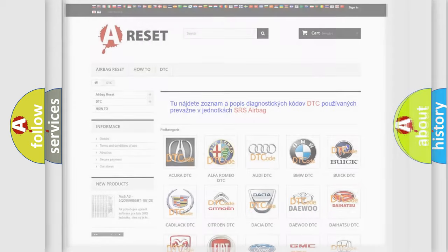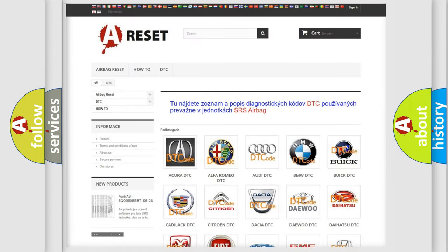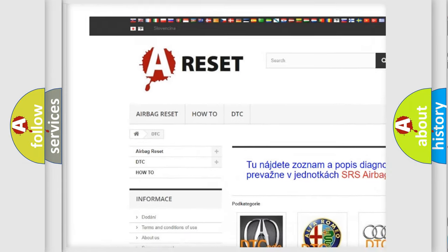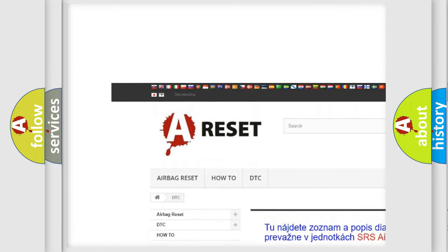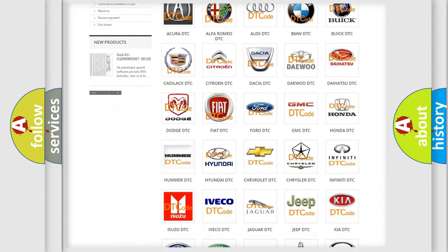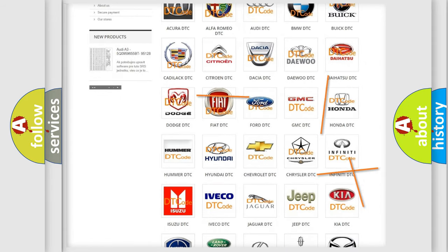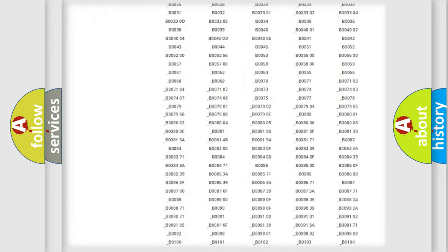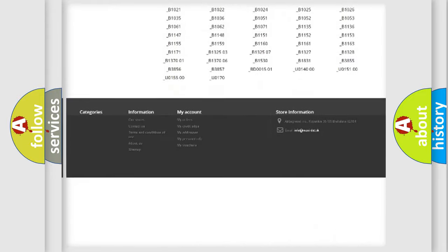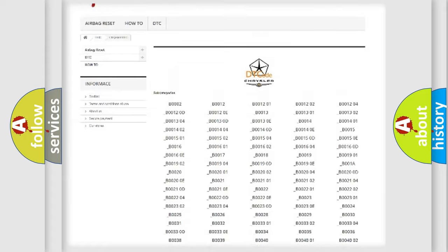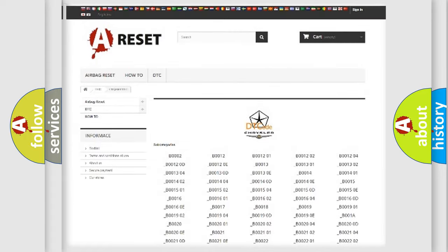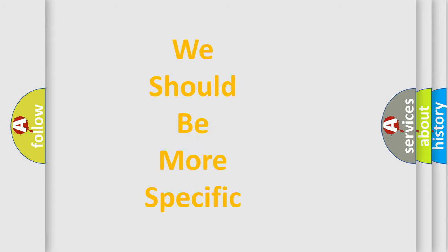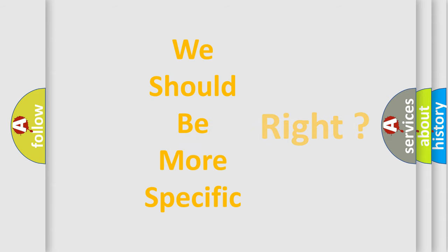Our website airbagreset.sk produces useful videos for you. You do not have to go through the OBD2 protocol anymore to know how to troubleshoot any car breakdown. You will find all the diagnostic codes that can be diagnosed in Chrysler vehicles and many other useful things. The following demonstration will help you look into the world of software for car control units.